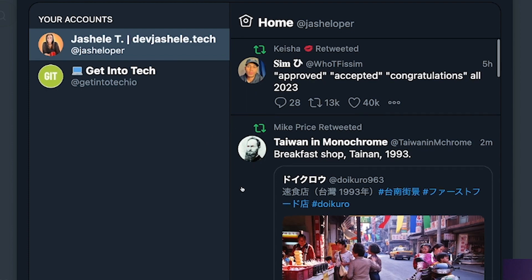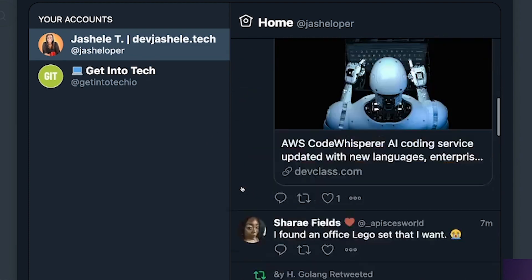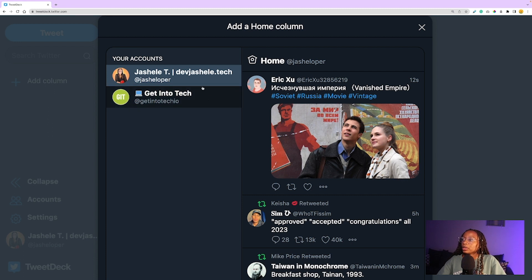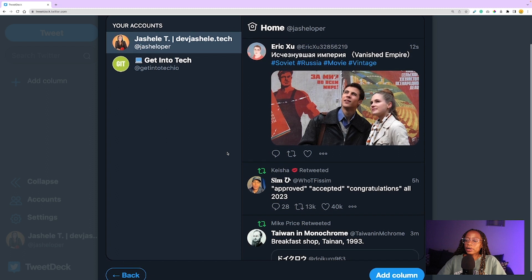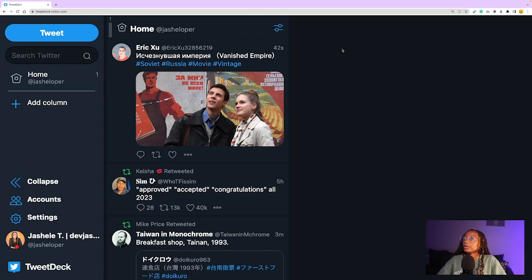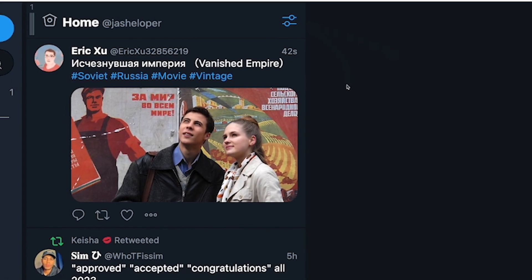I've clicked on home and it'll show me my timeline, which is what home shows you. If you have multiple accounts, you can select the one you want to add. You can also add each one one by one. So I'm going to go ahead and add this column. On the bottom right, click 'add column.'